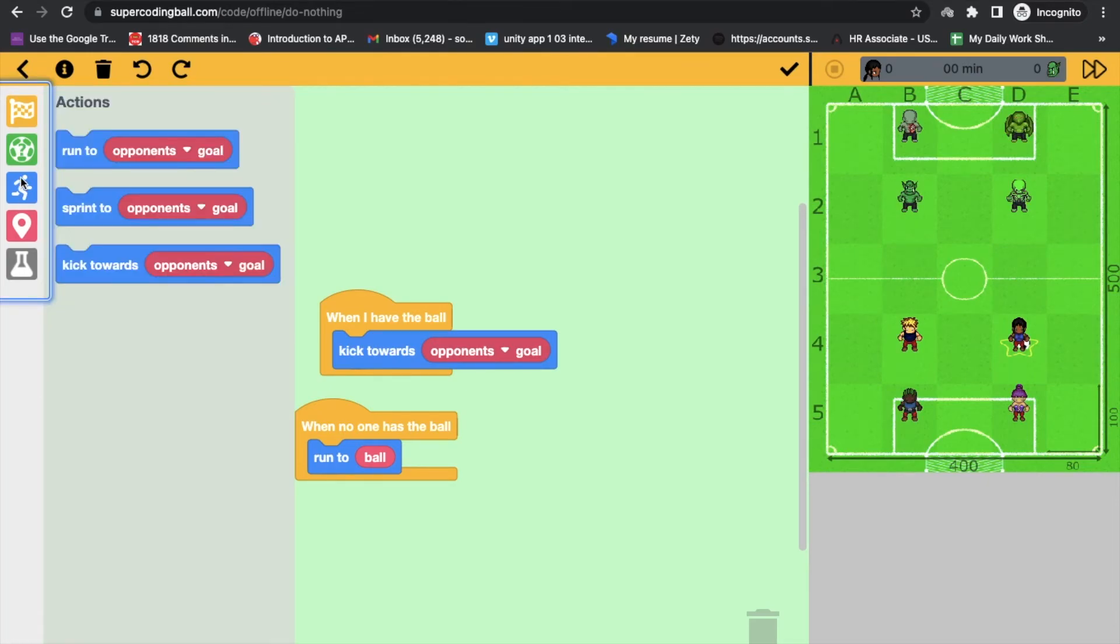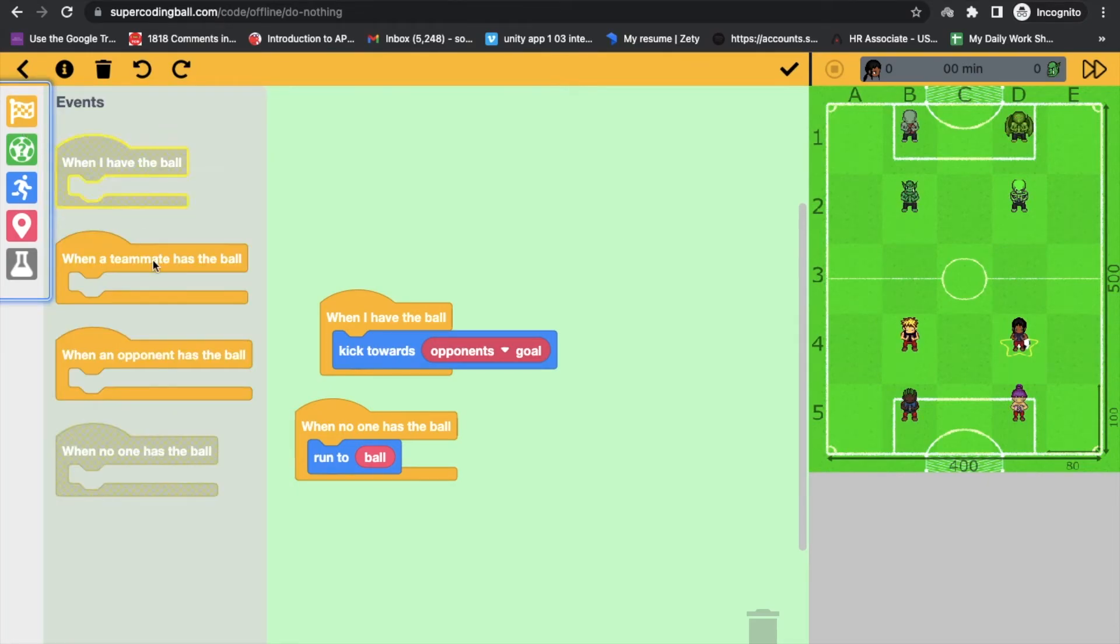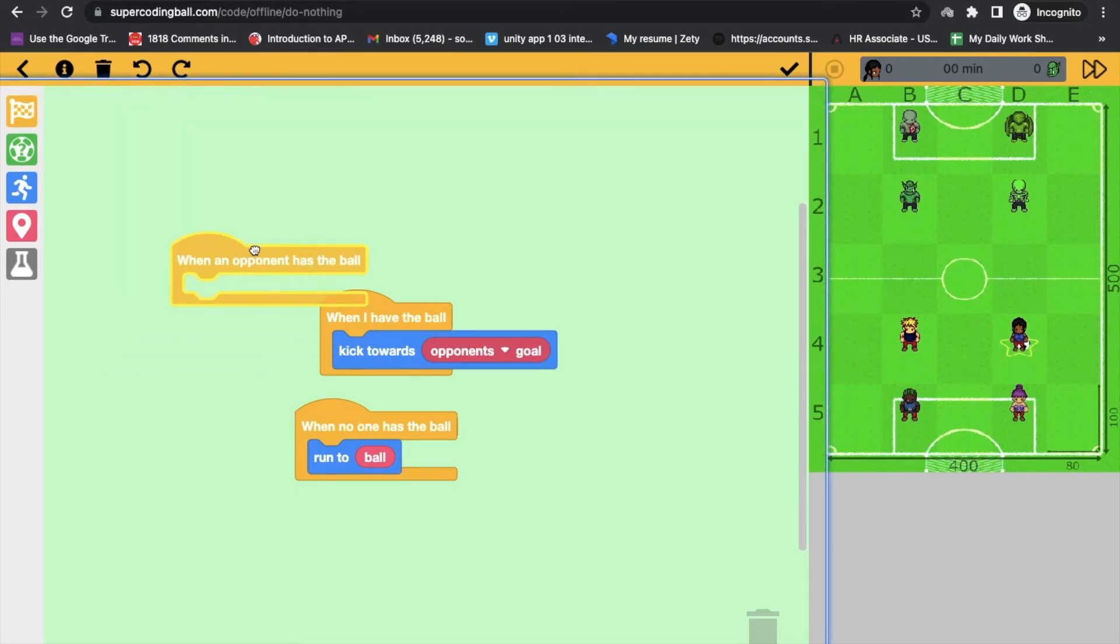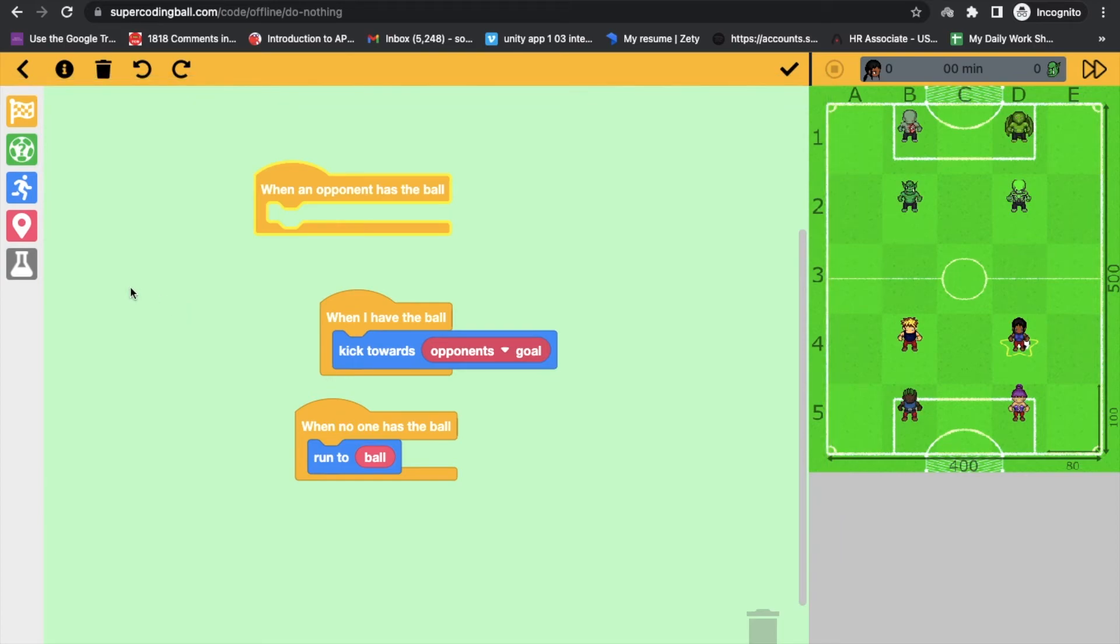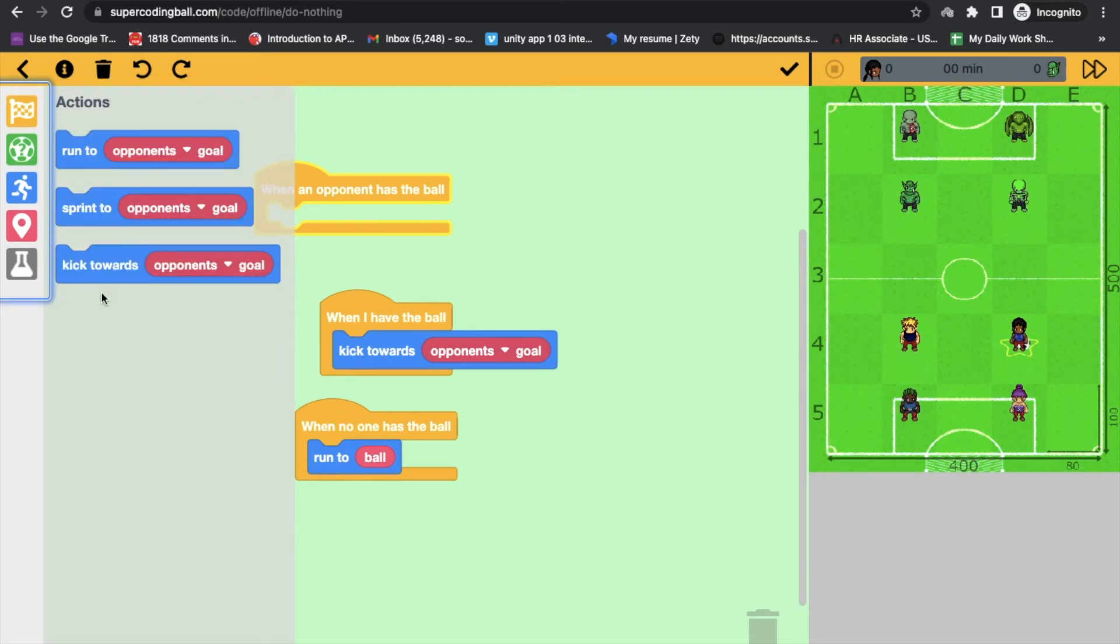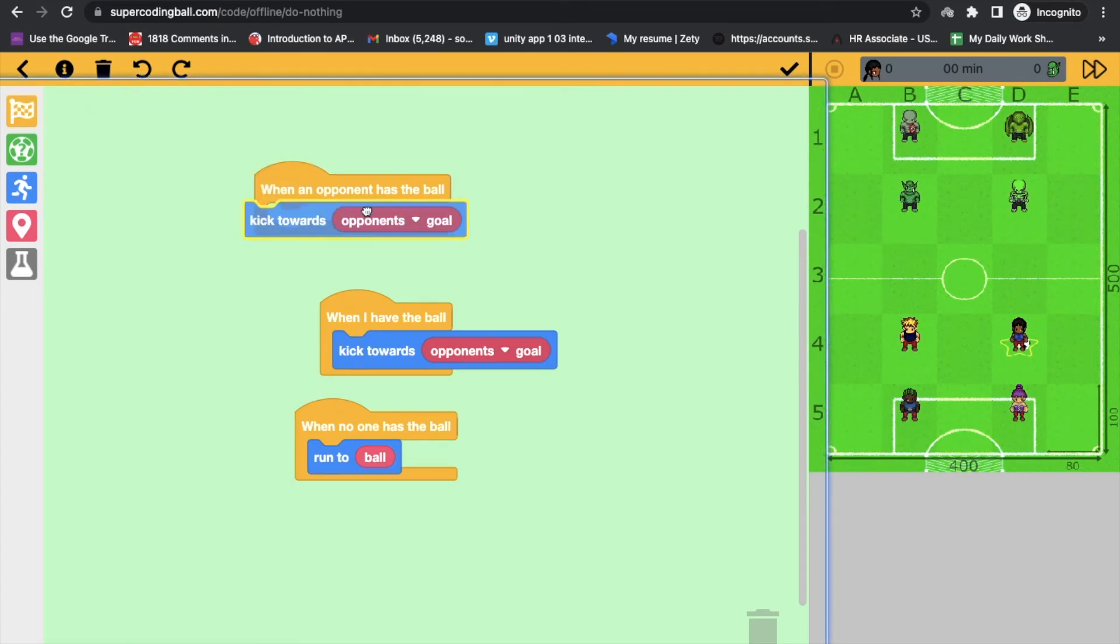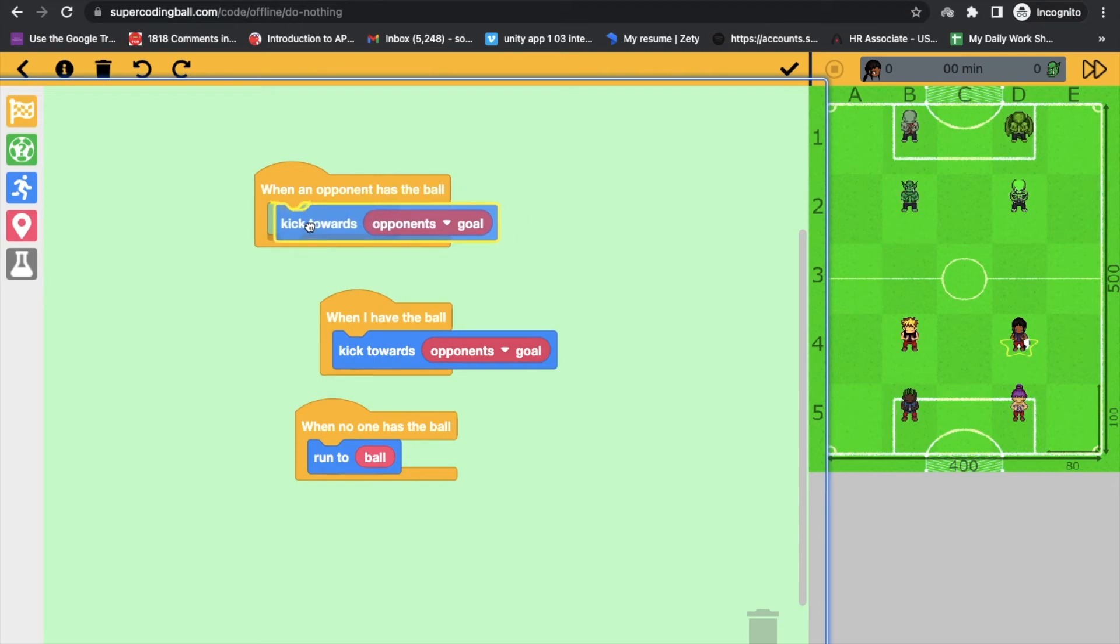And suppose when opponent has the ball, when opponent has the ball, then what they will do, they will kick towards the opponent goal like this.